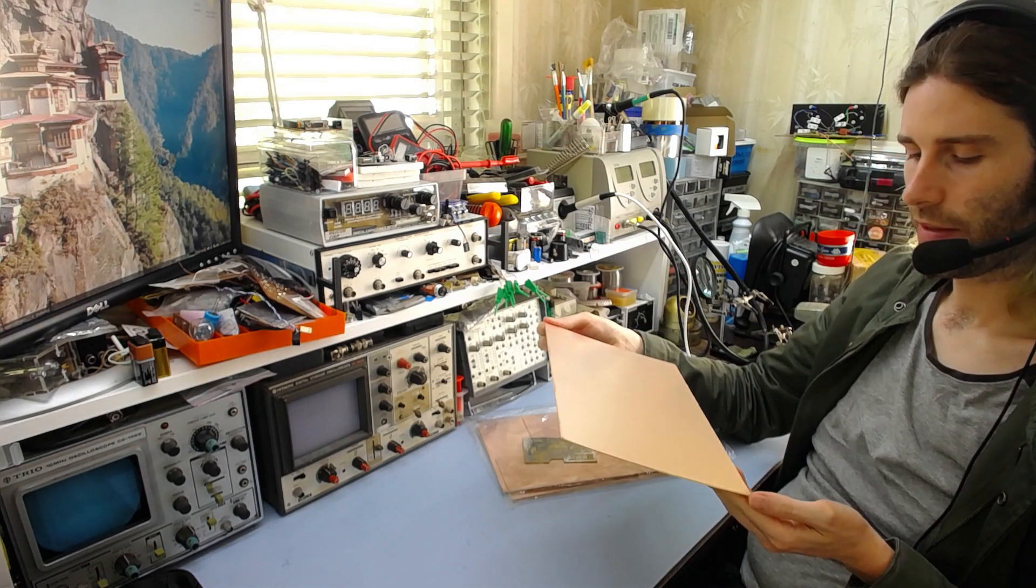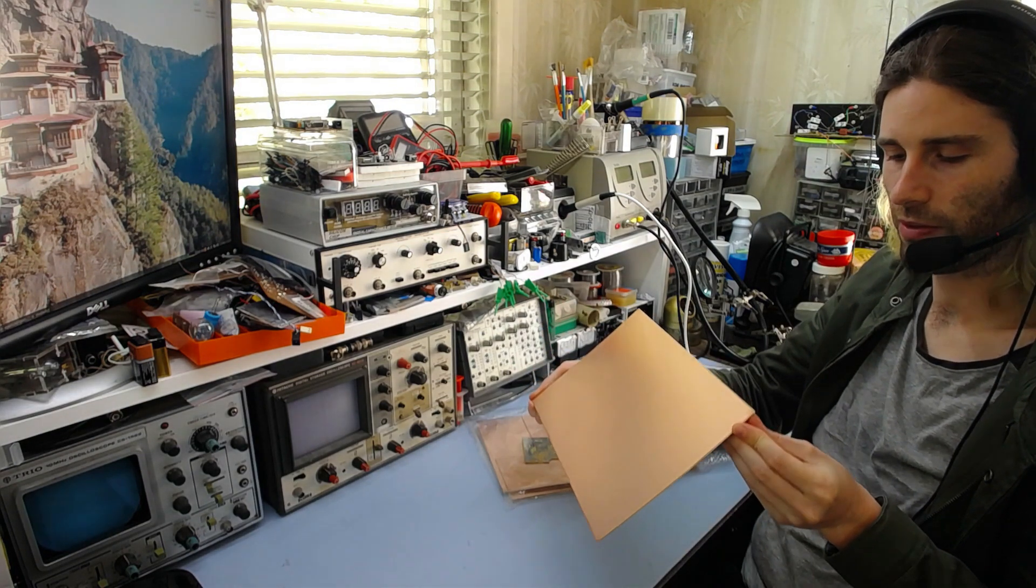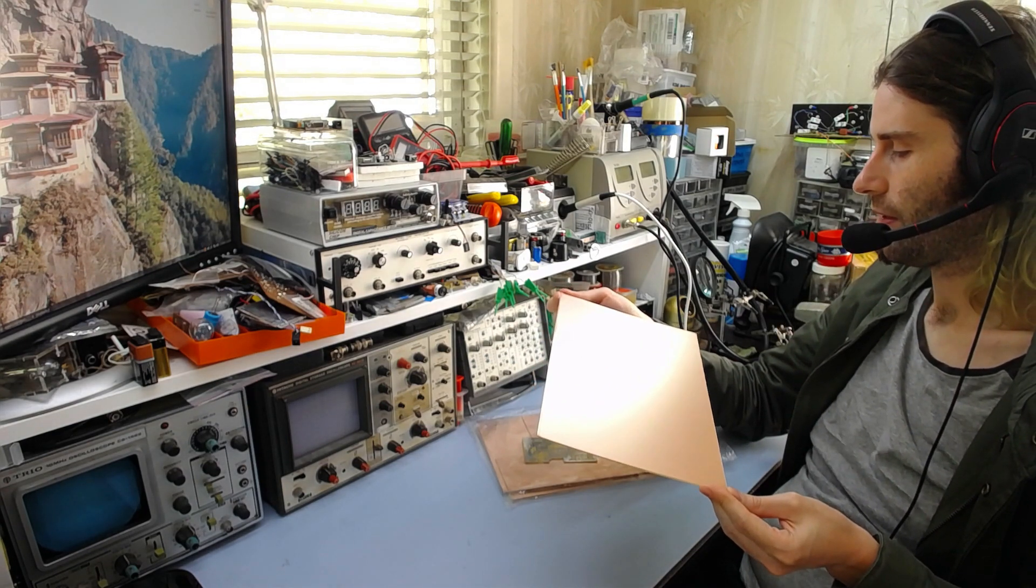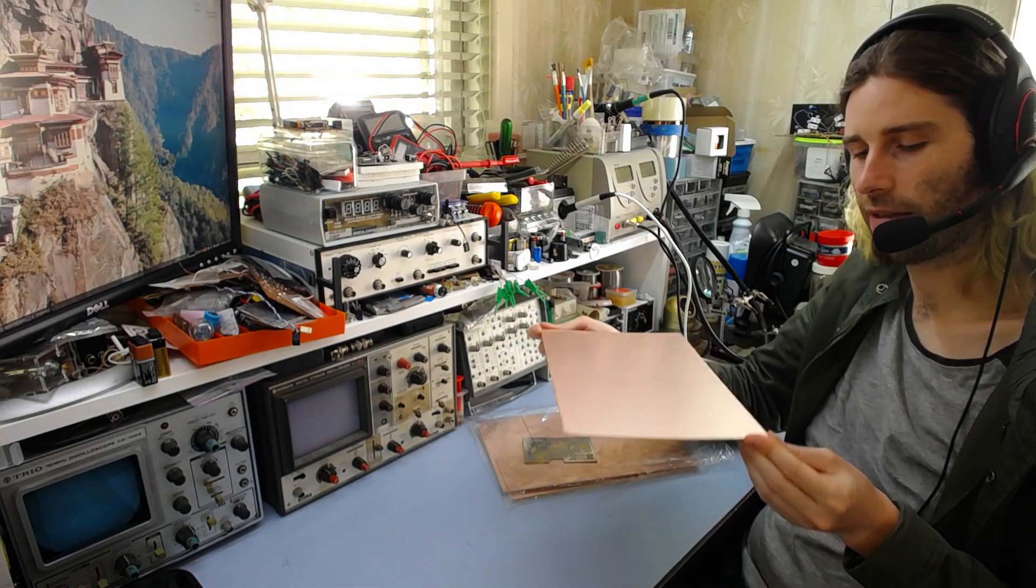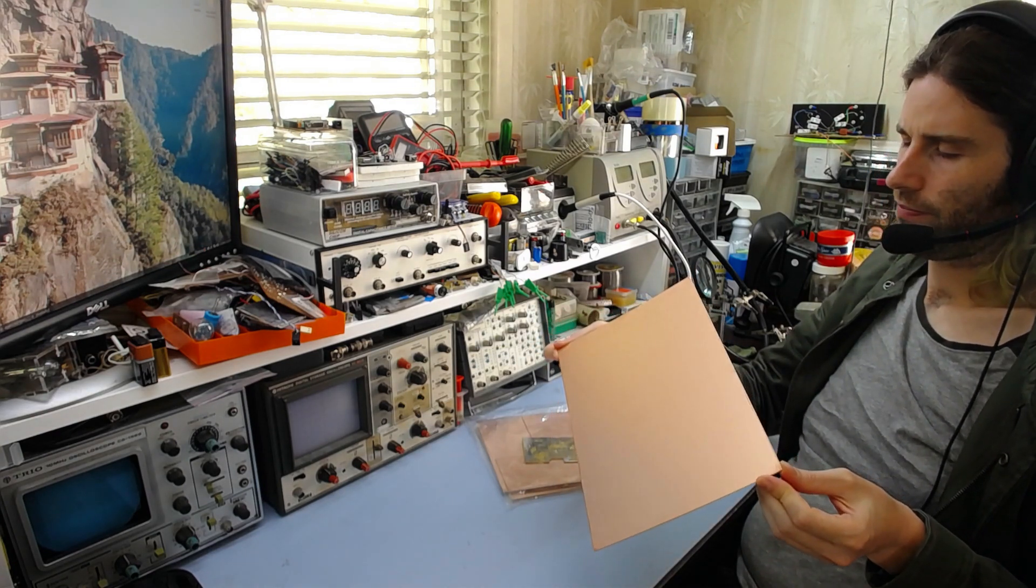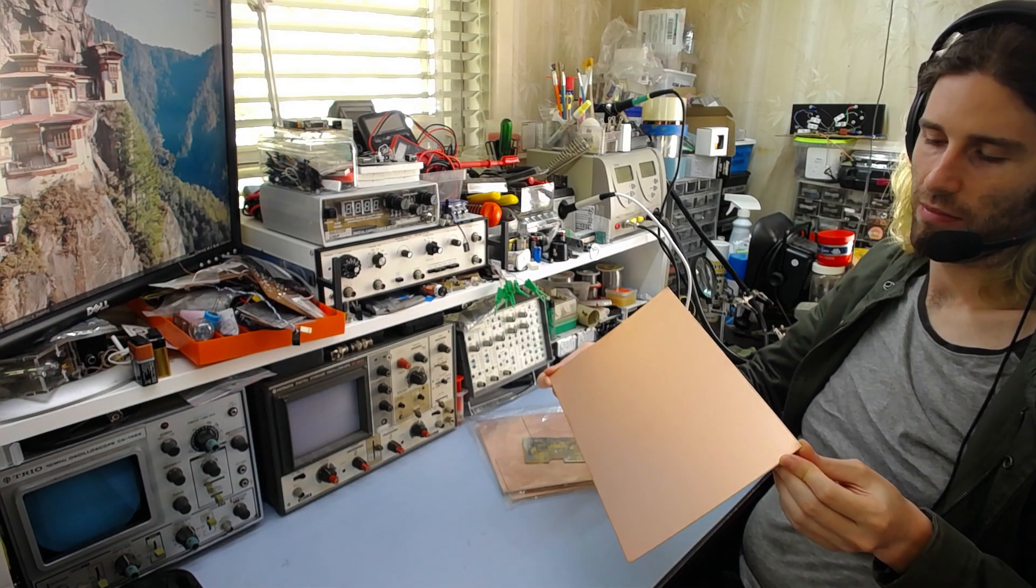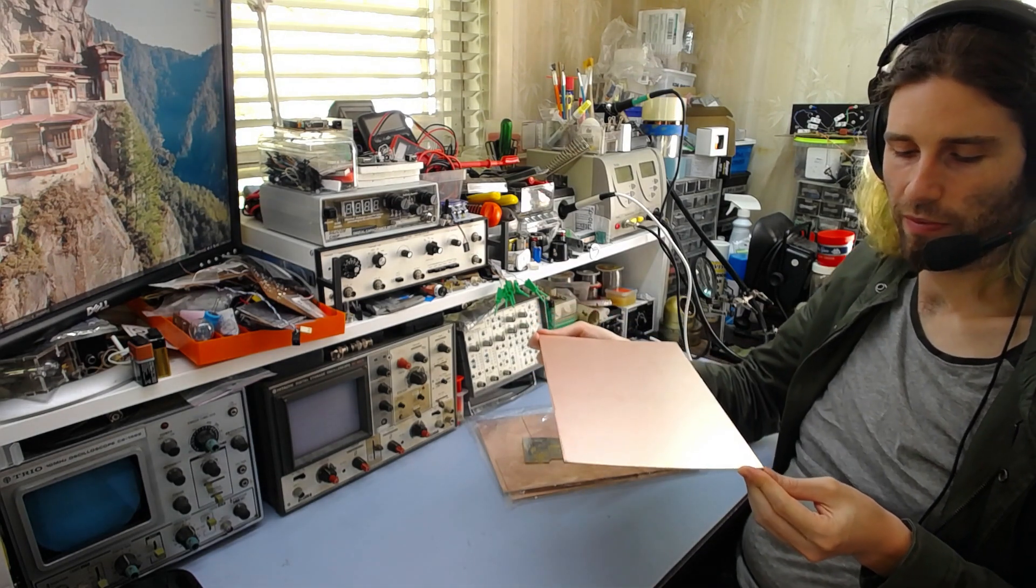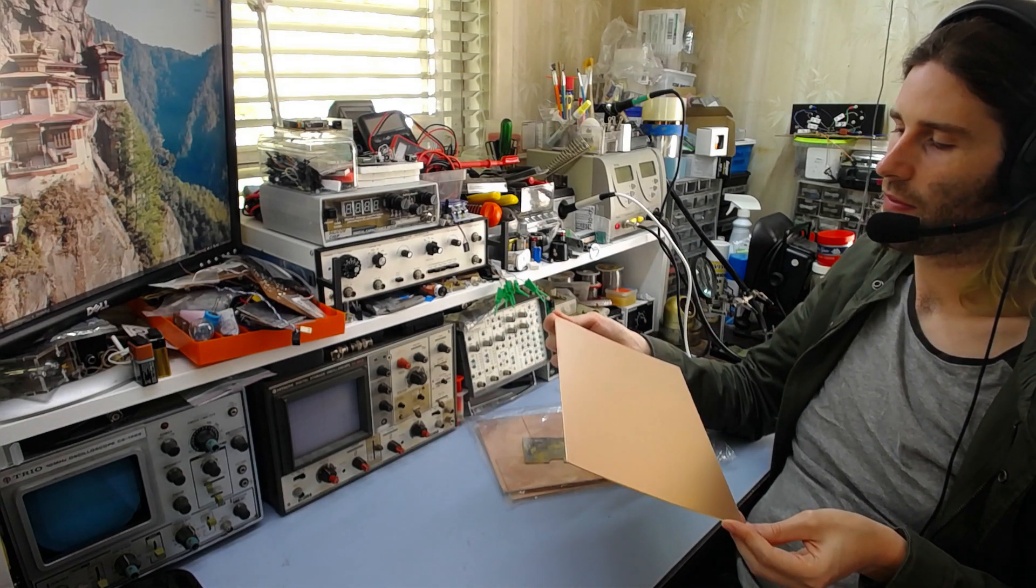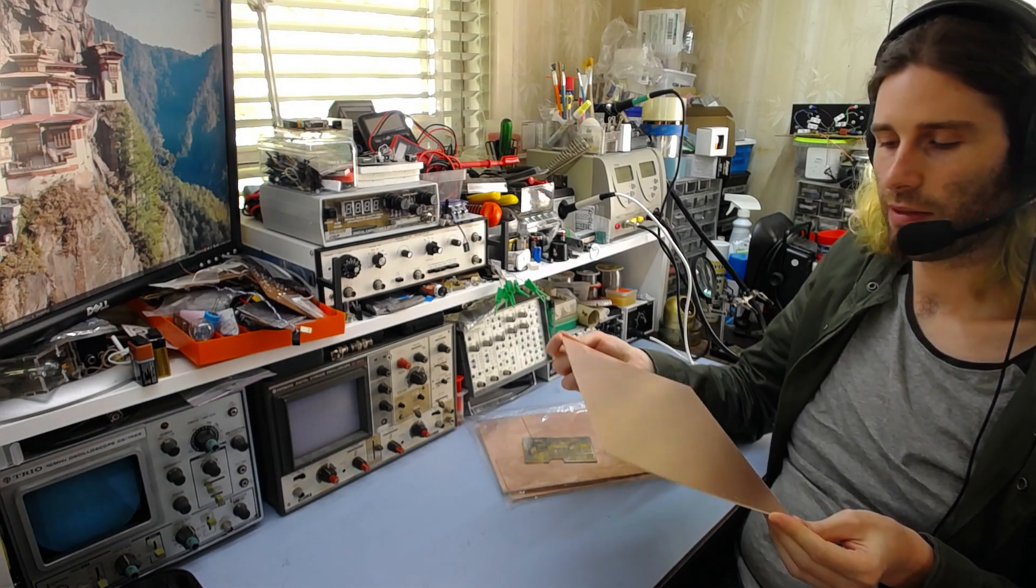The copper is definitely thinner than the other boards I've used because it etched a lot faster than those ones. In terms of how thick it actually is, I have no idea. I'm not sure how I could measure that. I probably can't. That presents an advantage for prototyping because you can etch faster. But it also provides a disadvantage in terms of heat-sinking capability of a copper plane or in terms of current capability.